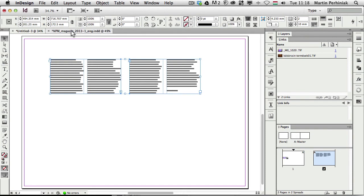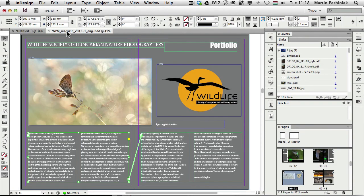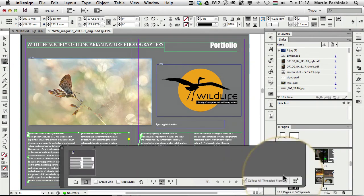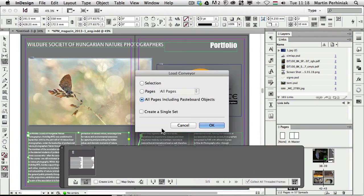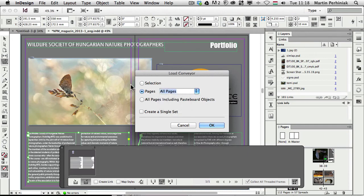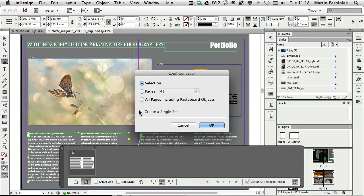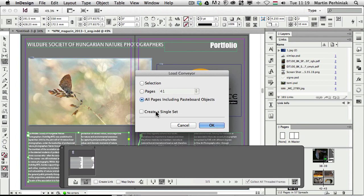And last but not least, we have another option here as well for the conveyor tool, and that is this last icon, the load conveyor option. If I click on that, you can see that you can actually decide to load all the content from a specific page. So I can say just load everything from page 41. Or you can choose a selection. So you make a selection first, and then you want to load those into the conveyor. Here, you can even choose to load all elements from all the pages, even including the pasteboard objects. And if you want, you can create a single set of all those elements.